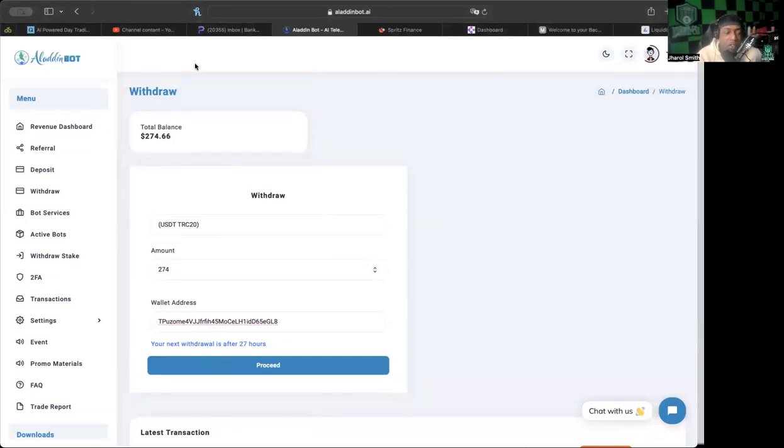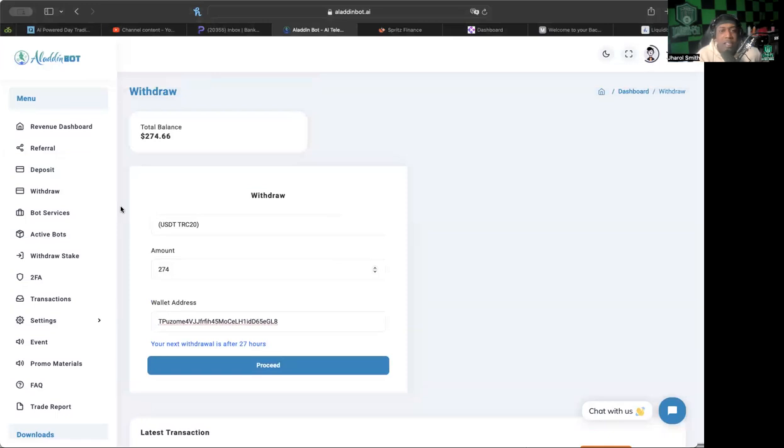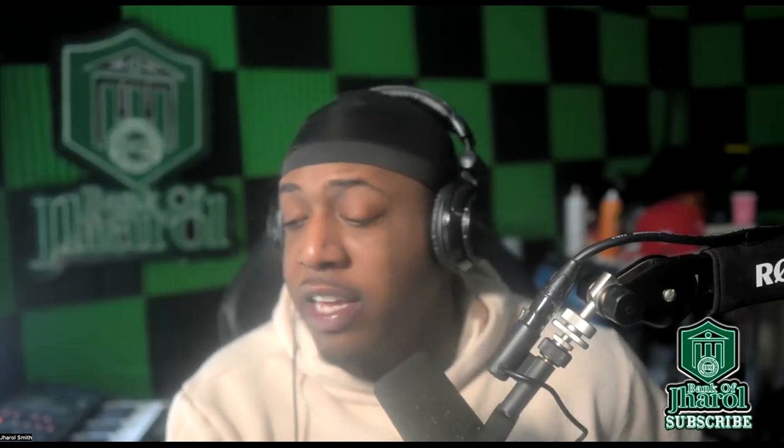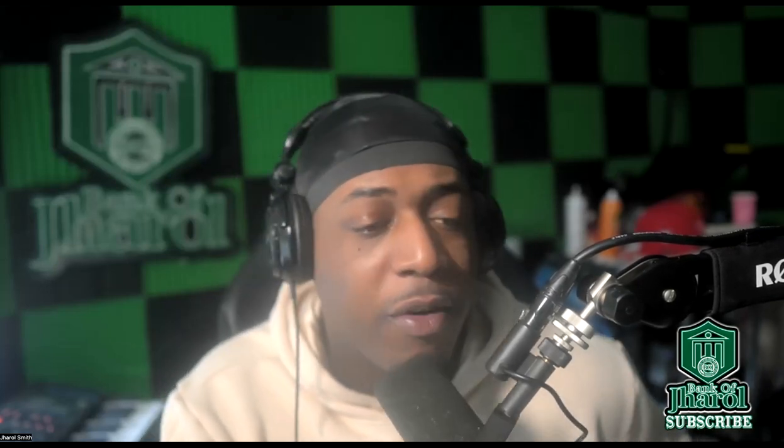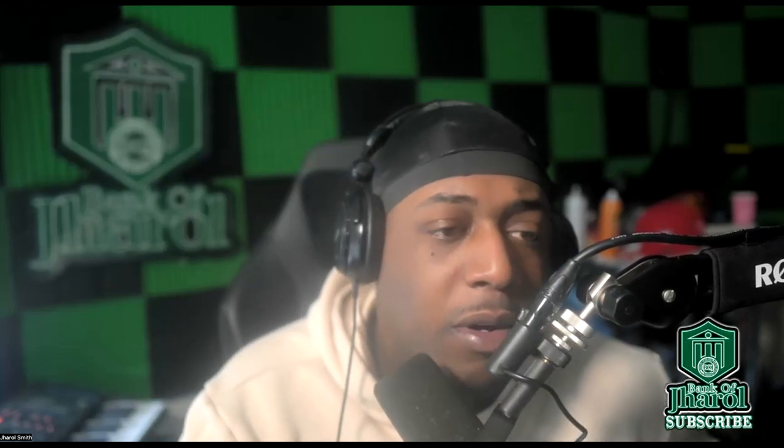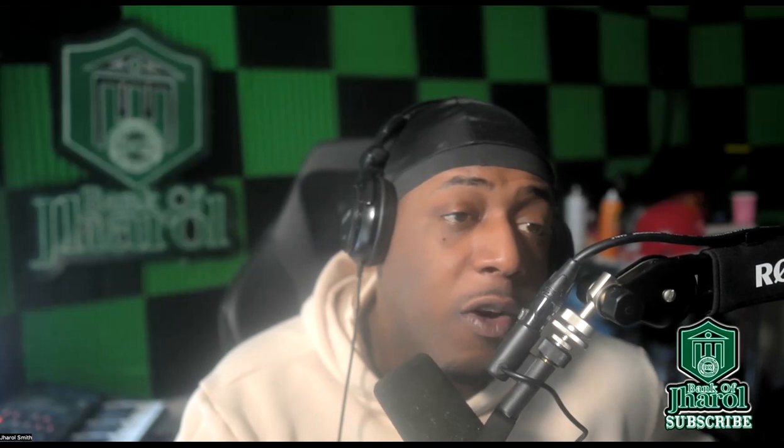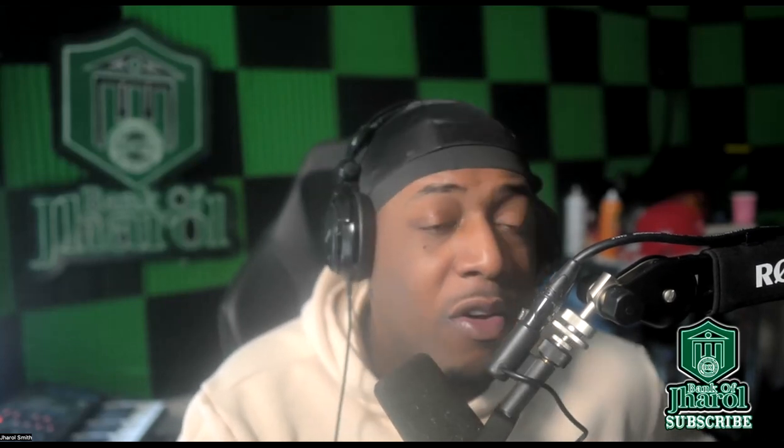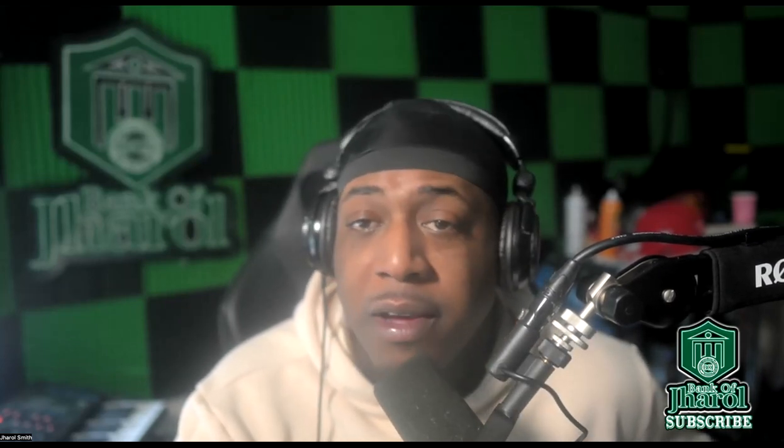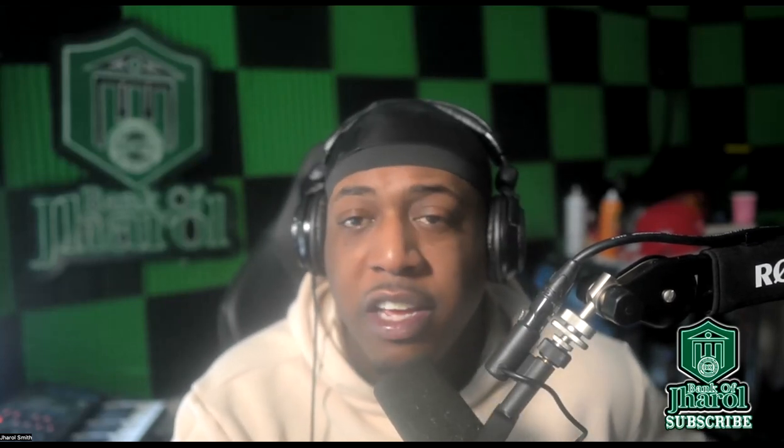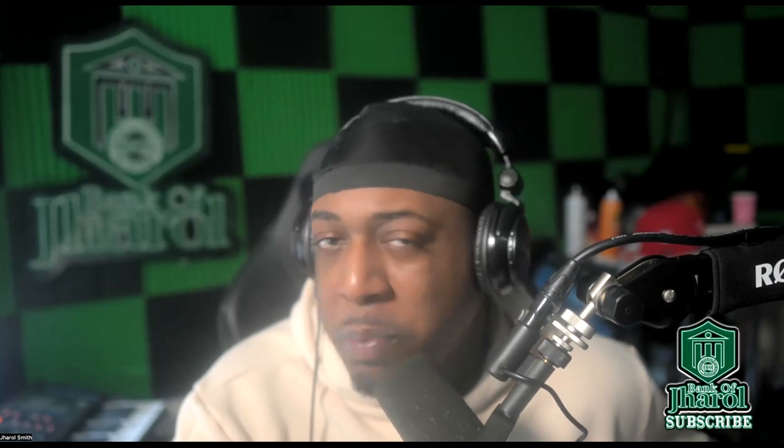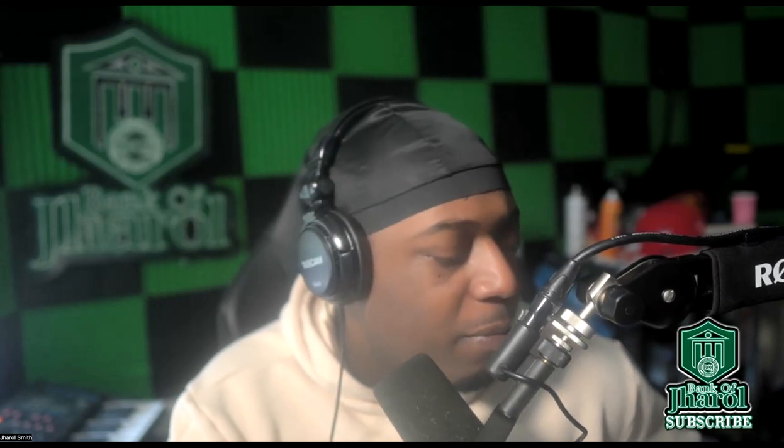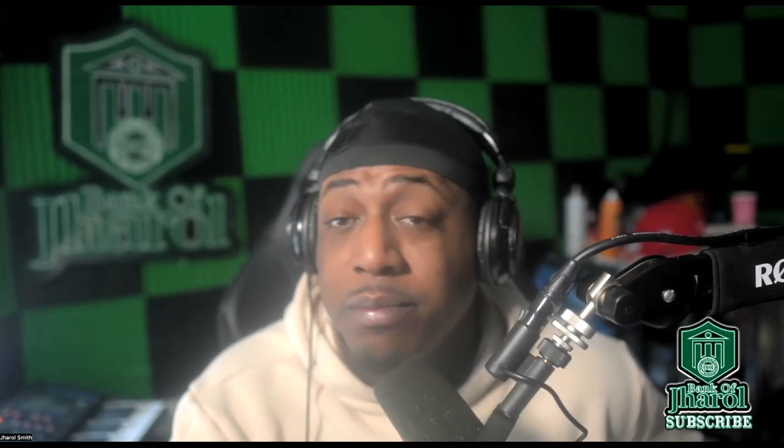They have Zoom calls all the time. They've been doing Zoom calls with different leaders out there in the space right now. So this is a platform that is still paying, it's still doing its thing. It has set up some parameters, but hopefully the trades that they've got going on are legit and hopefully Aladdin Bot can continue on for a long time. This is one of those plays that we understand what space it's in, so we understand the risk. I hope everyone understands the risk along with us here at BOJ.